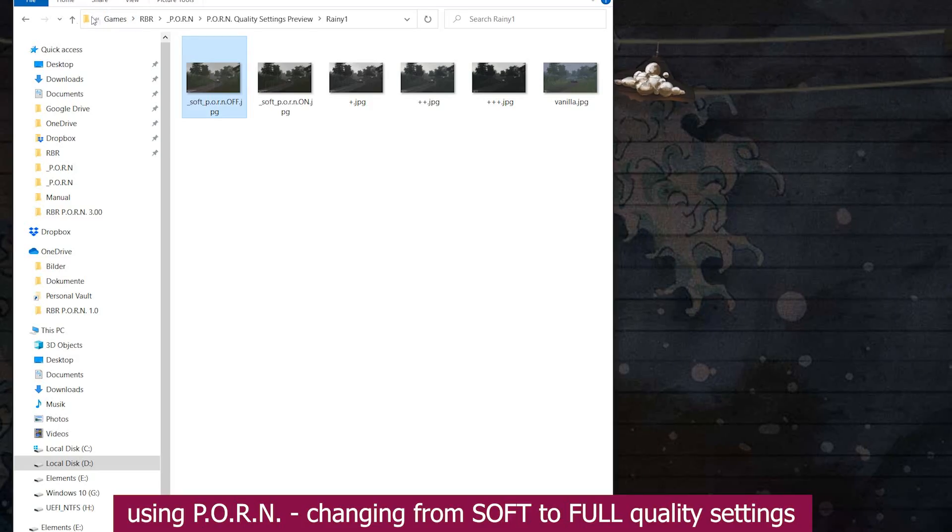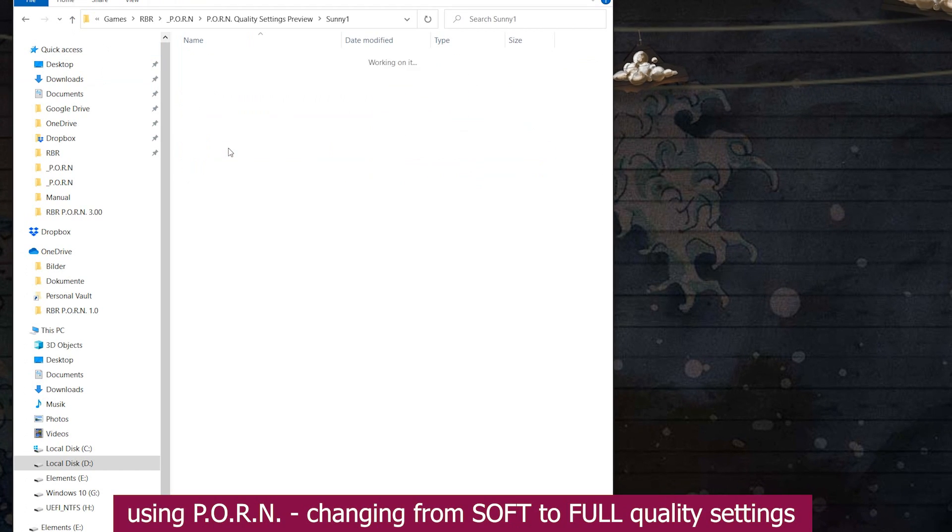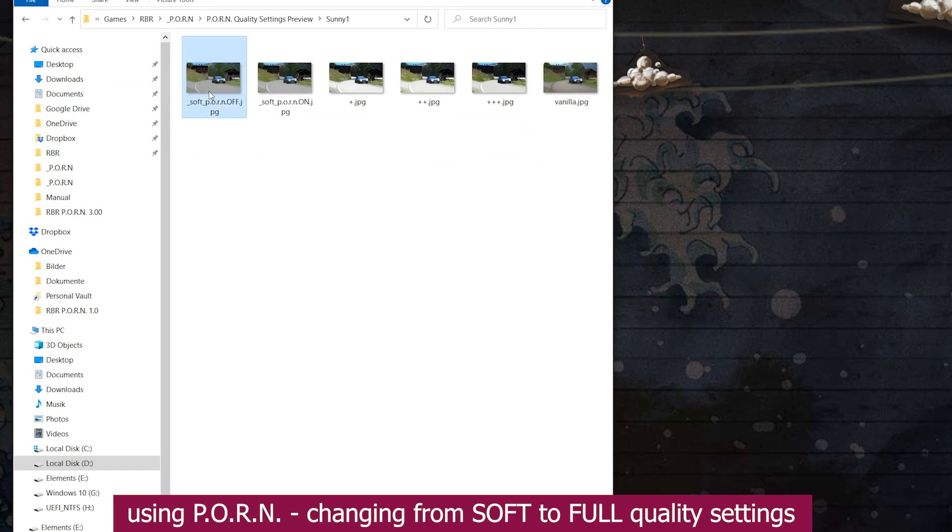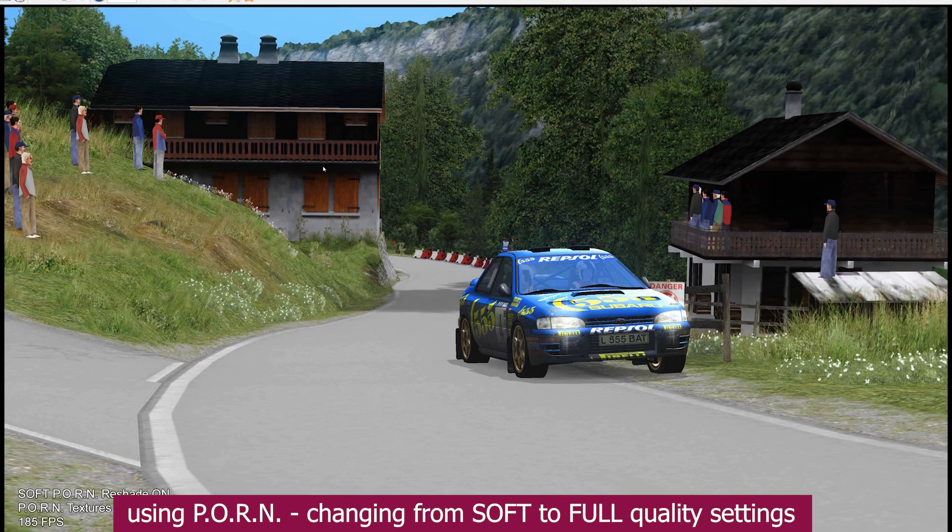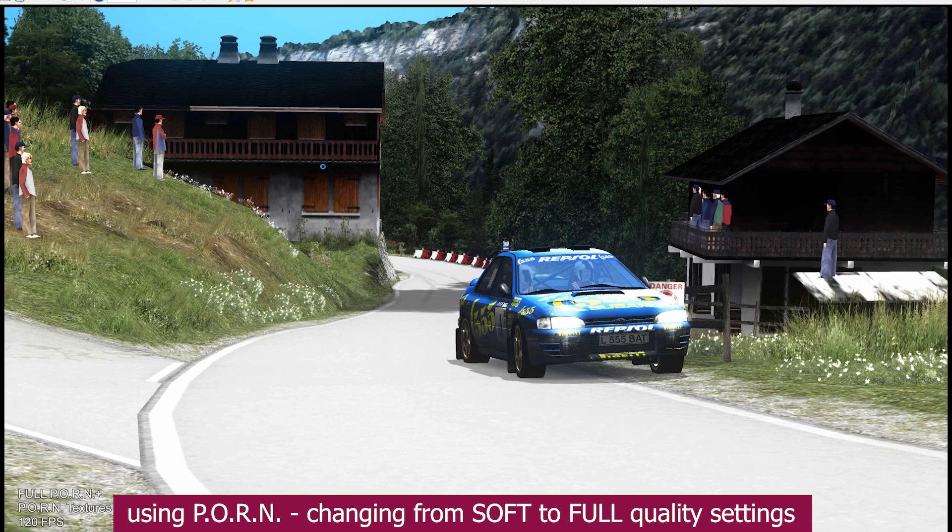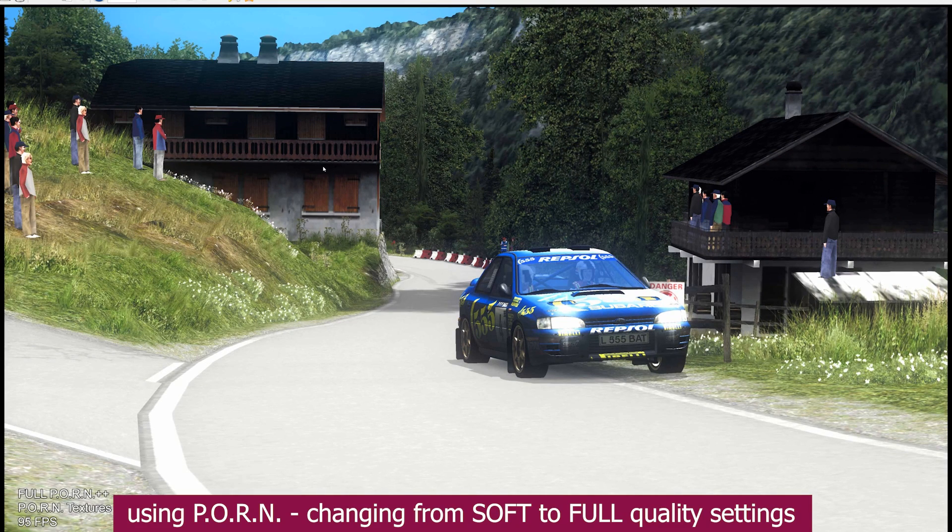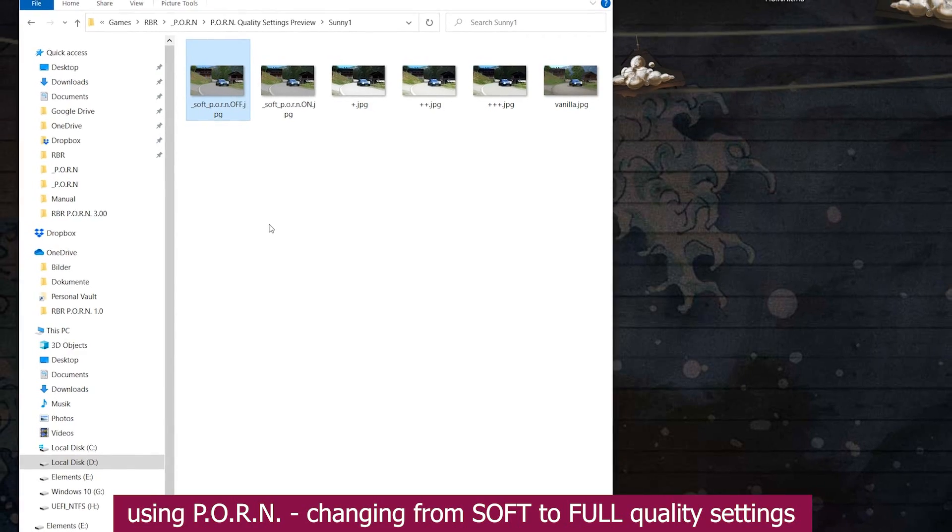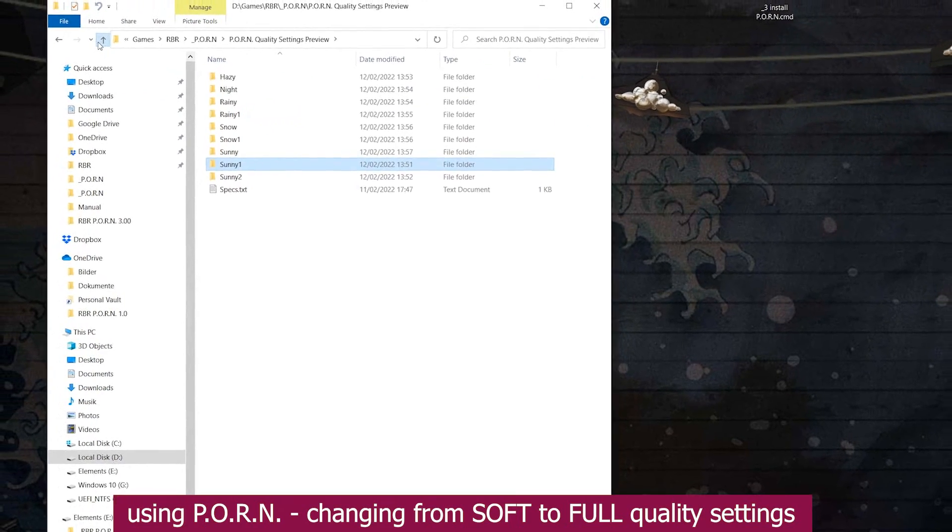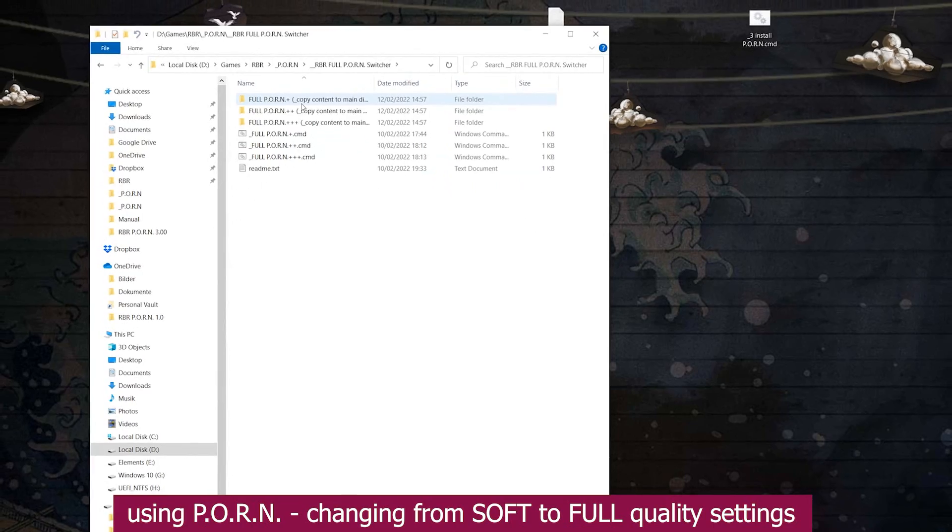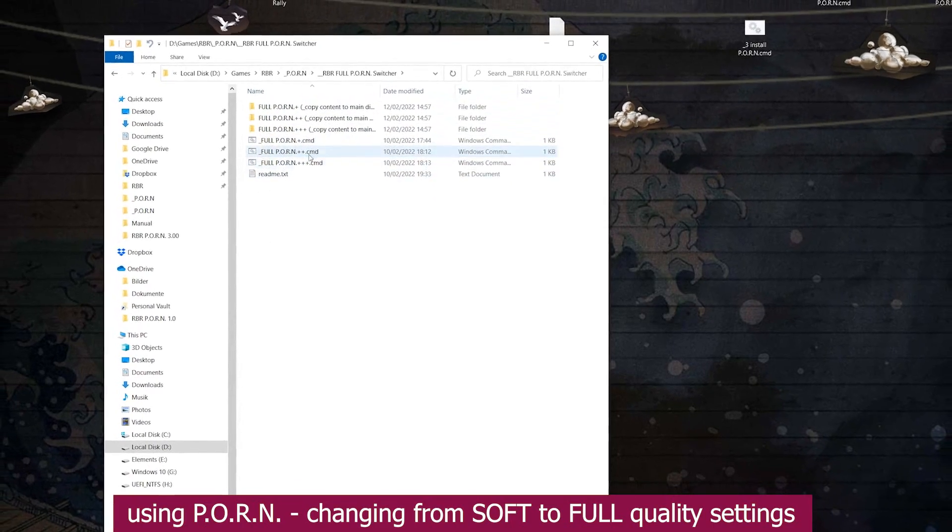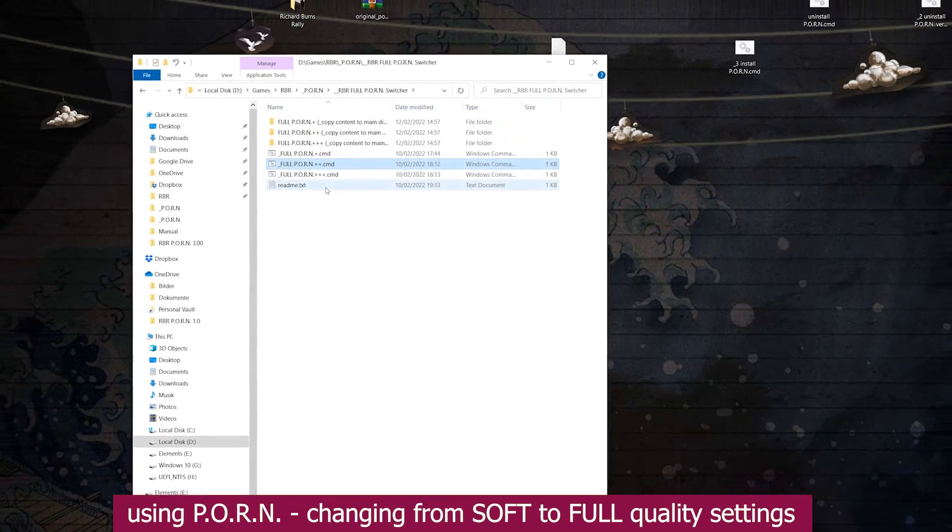To help you decide whether to use the soft version or any of the full versions, you will find a folder inside the mod's main folder with preview pictures and benchmarks for each one of them. If you decide to go for full, click inside the full switcher and choose anyone between plus, plus plus, and plus plus plus.